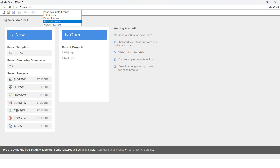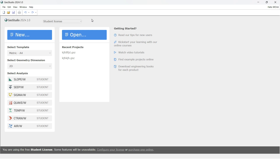There are some limitations with the student license, but we can still use it for a long time. If you are using the 2025 version, you can use that license for a seven-day trial, but later you may need a proper license for long-term use. So I will continue our analysis using the student license with another problem, which is a bit different than the one we solved previously.